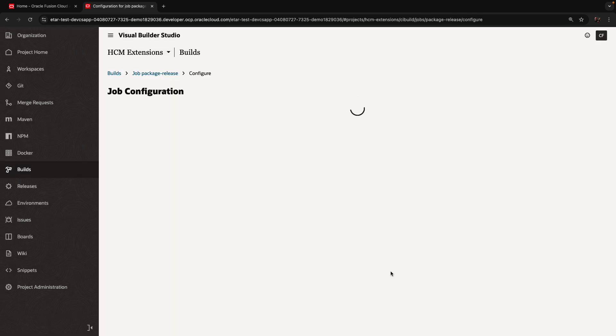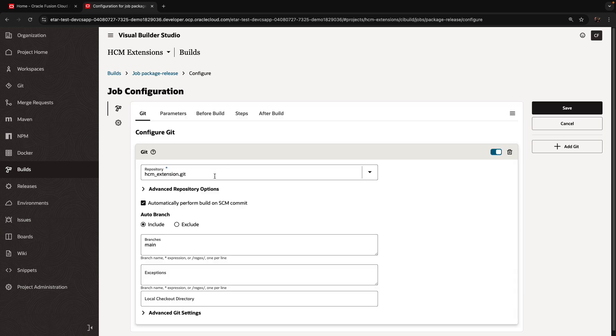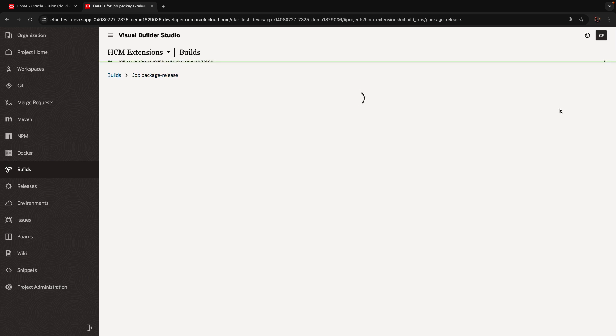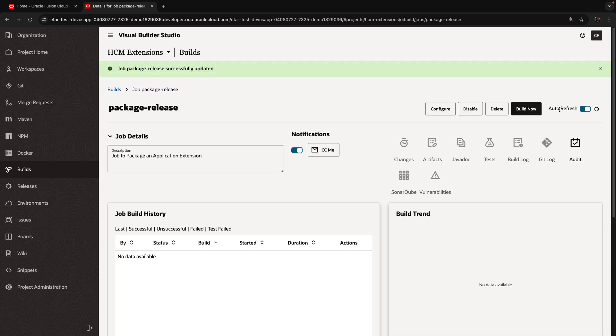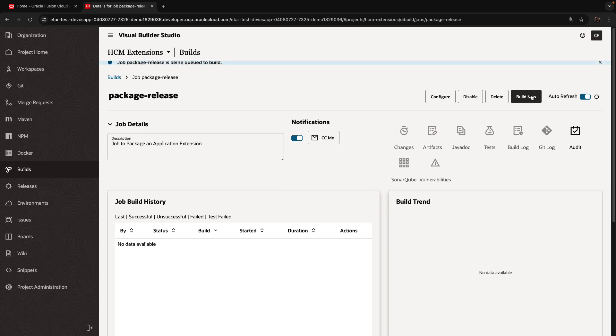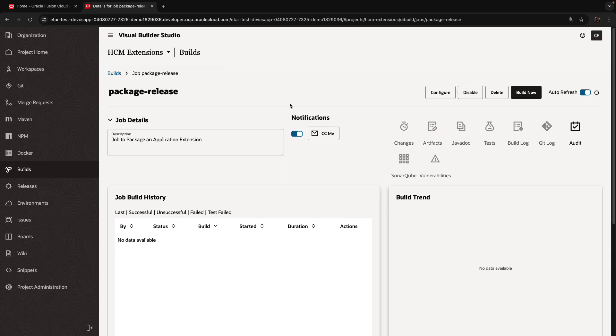And we're going to copy the existing job that does the regular package from the main branch. So we're creating a new job, copy, and same Git repository, but instead of using the main branch, we're going to use the release branch that we created. Save this. And now we have a build job that we can run to take the code from the release branch and package it so it would be ready for deployment.